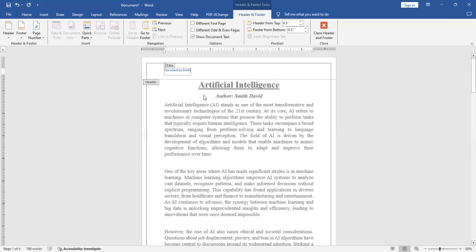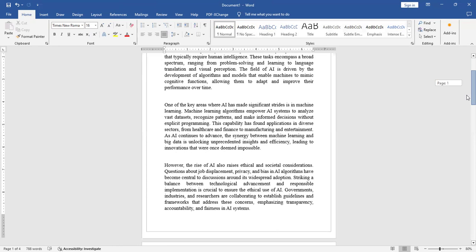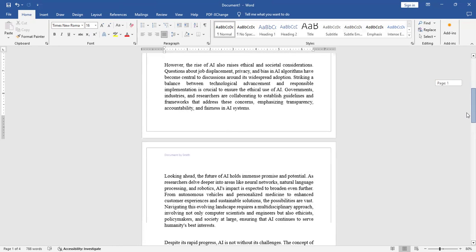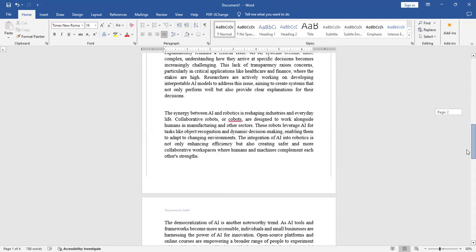And if you need to come out from the header, you just need to double click in between the page. So I just come out from this header. If you go to the other pages, you see this heading comes on every page automatically. In this manner, you can insert header in your MS Word document.